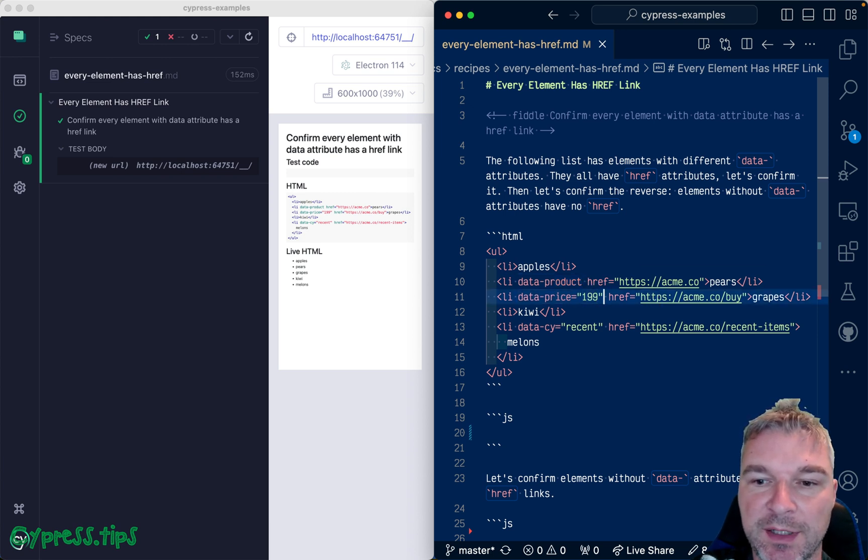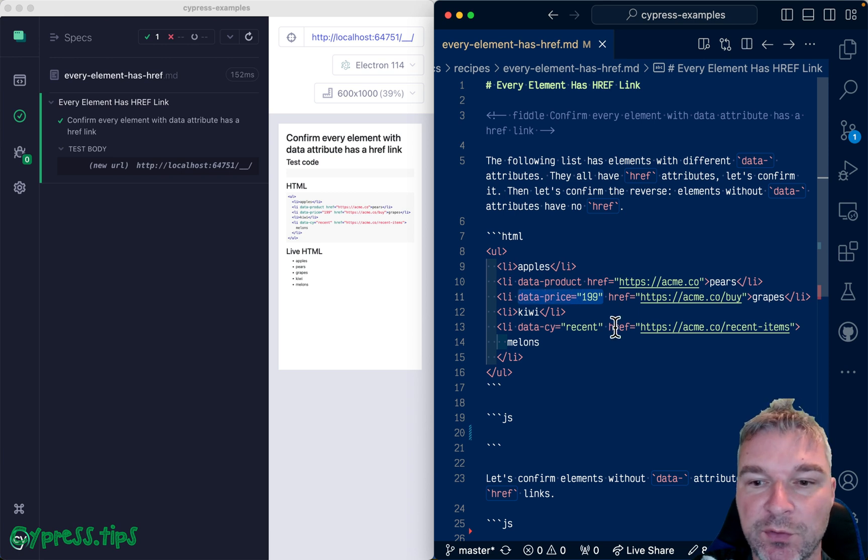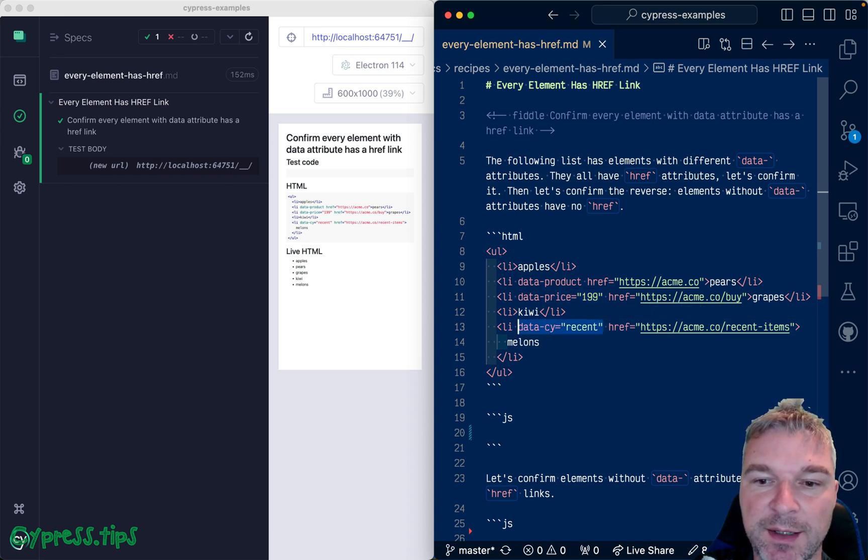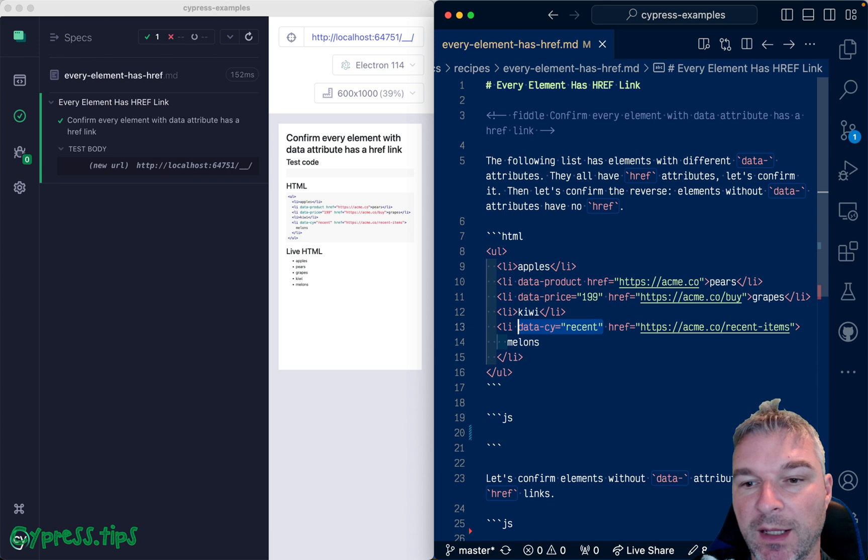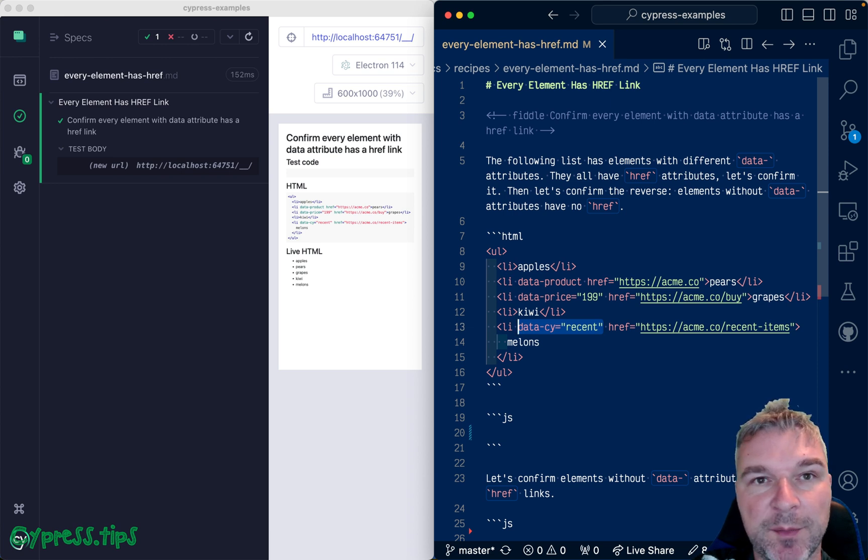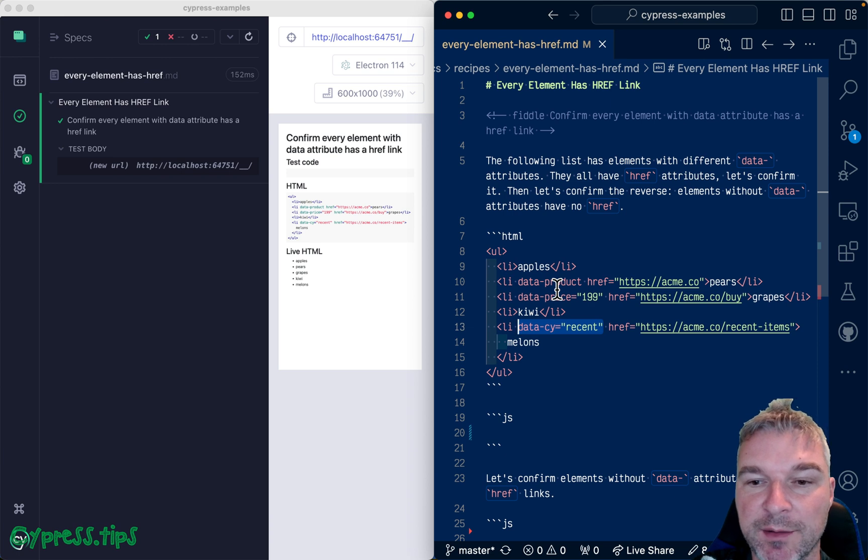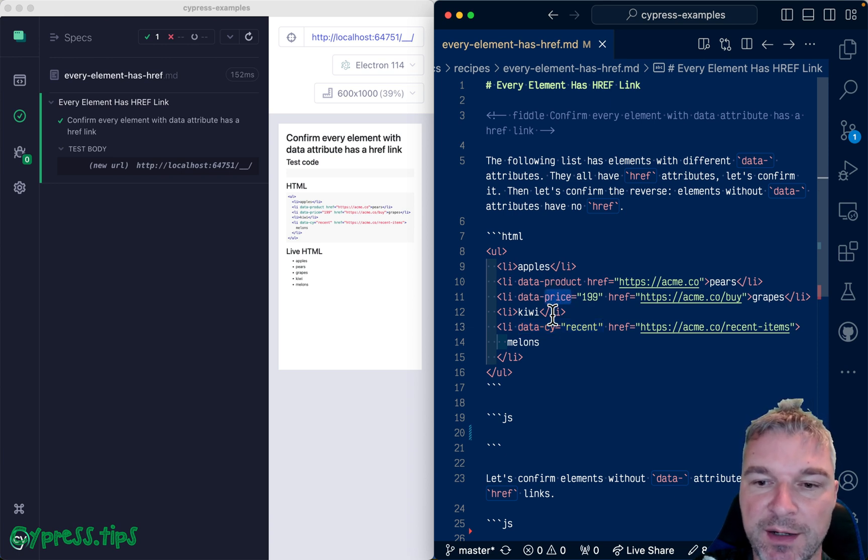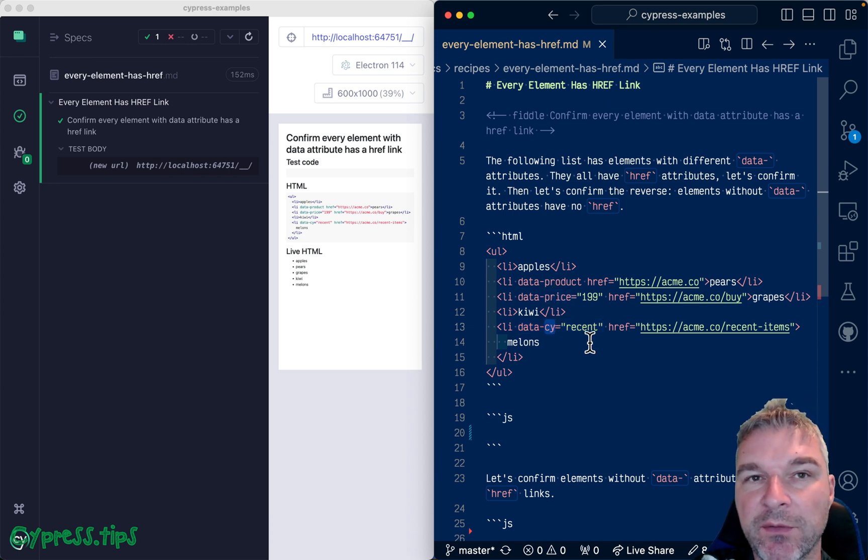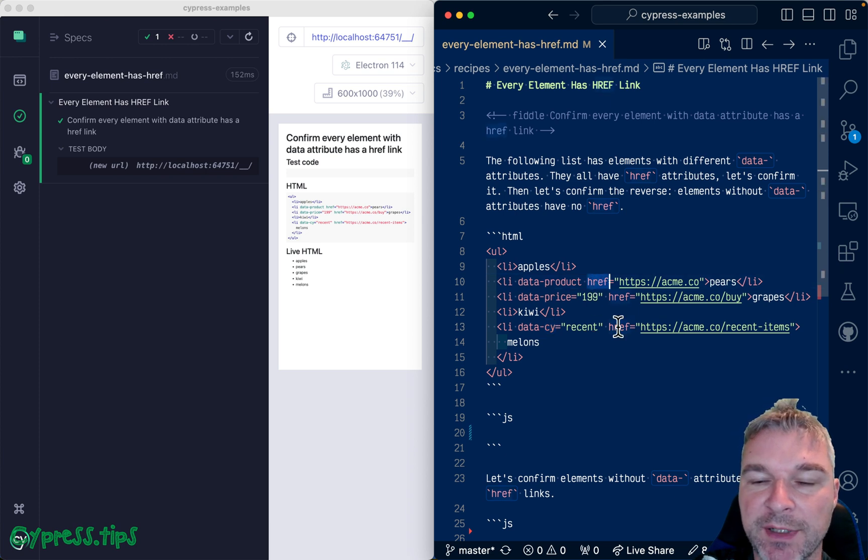This li element has data price with a value and then this one has data psi equals recent. And anytime an element has a data attribute no matter what the data attribute is like data product and data price or data psi, that element must have an href attribute.